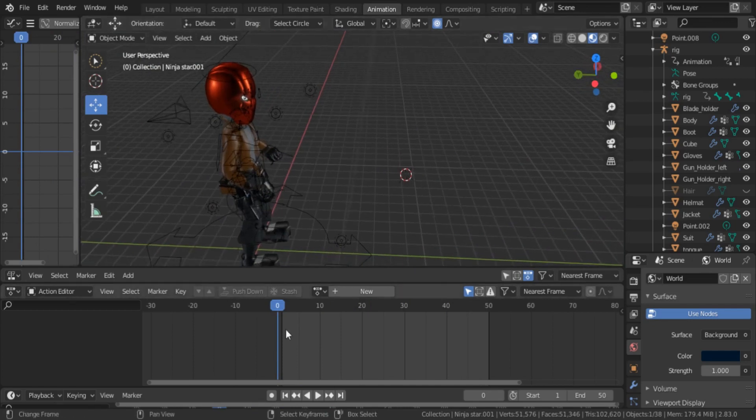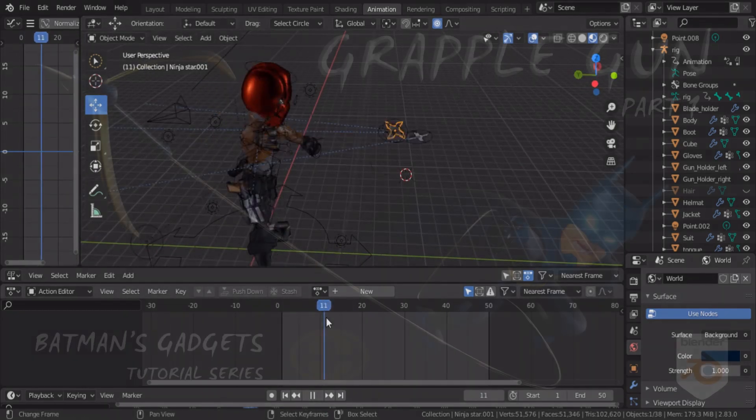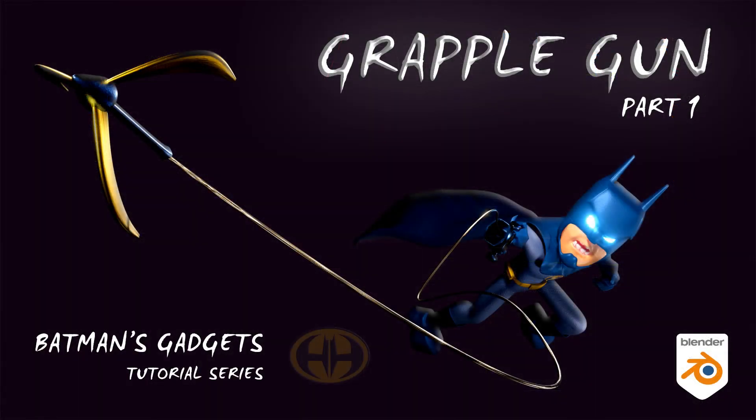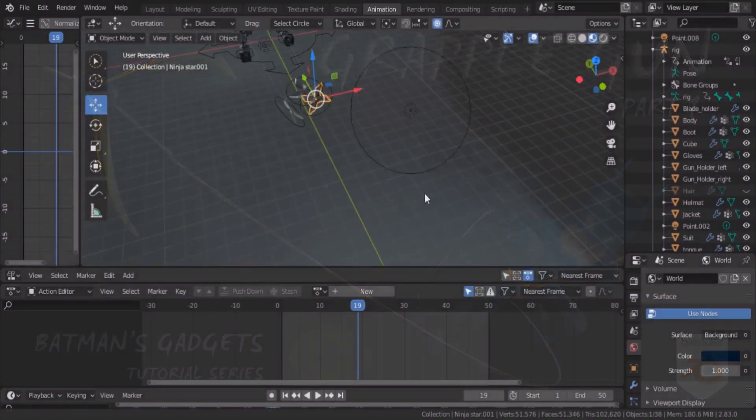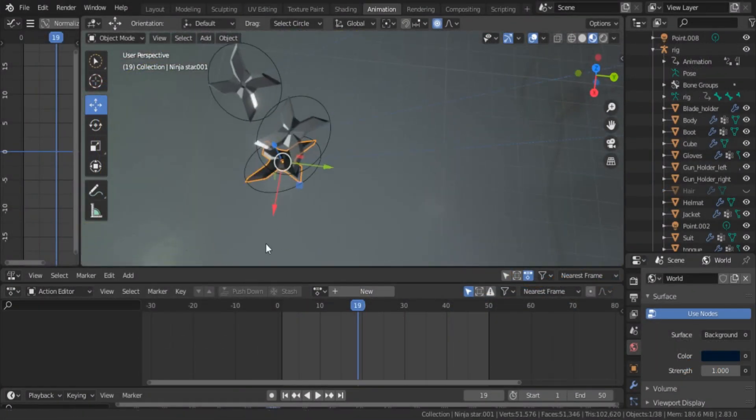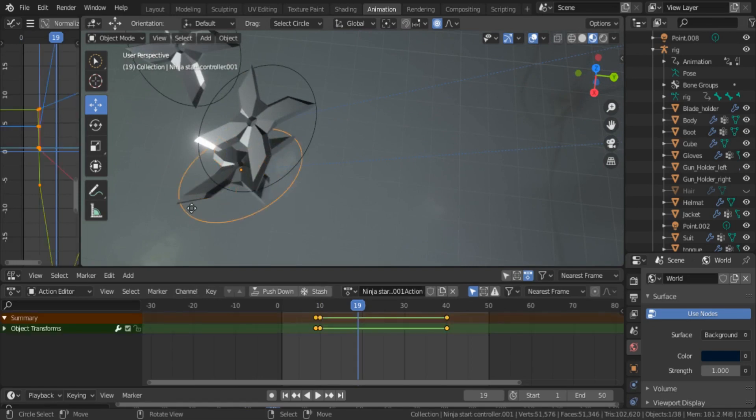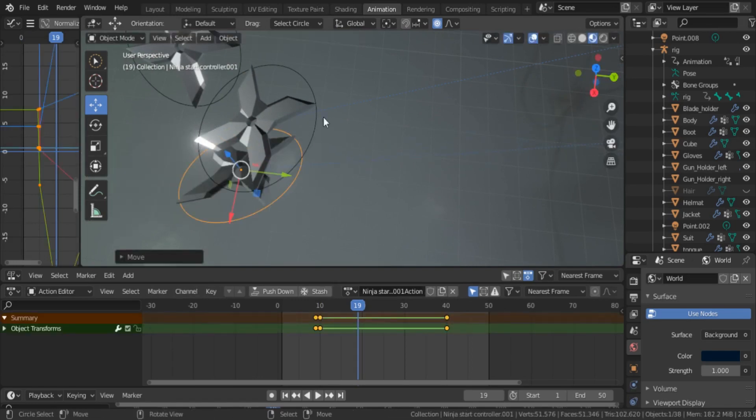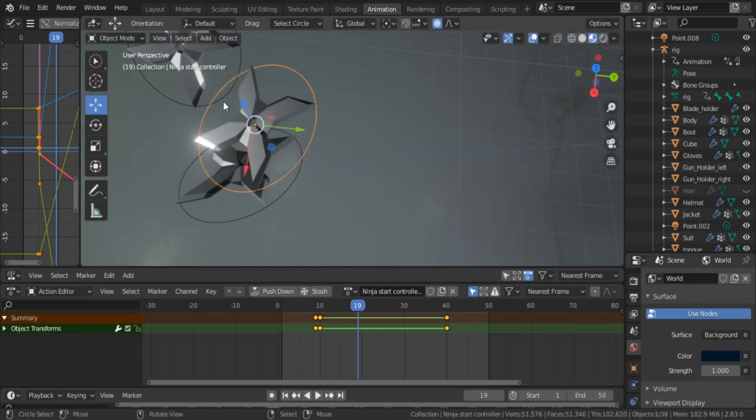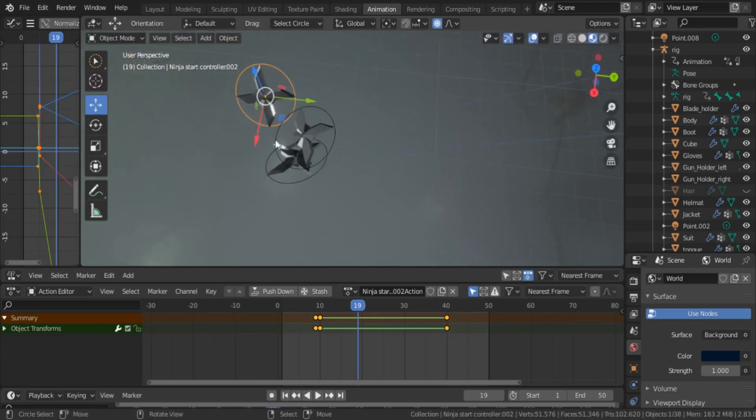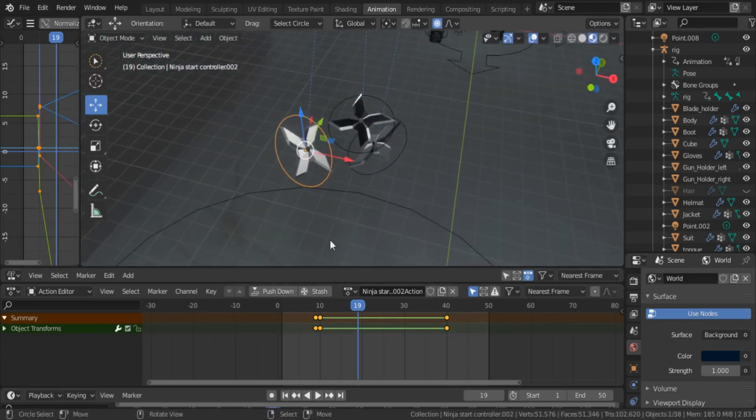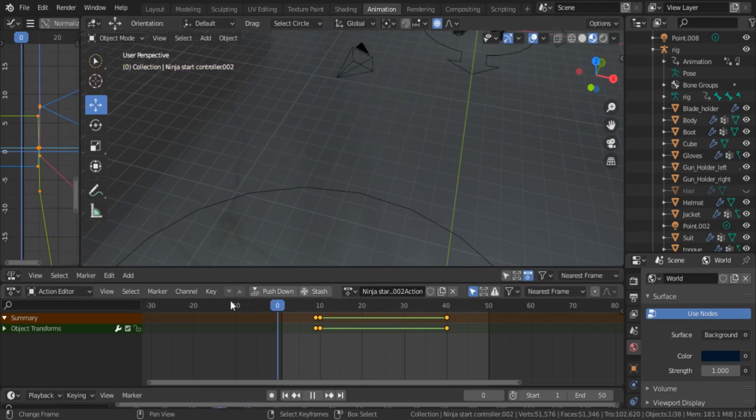We are going to upload more tutorials and videos in the future for you guys. Last time we showed you how to animate Batman's grappler gun using Blender constraints, and this time we're going to show you how to animate throwing ninja stars. First of all, in the description section I have provided all the materials for this tutorial. Please download it.